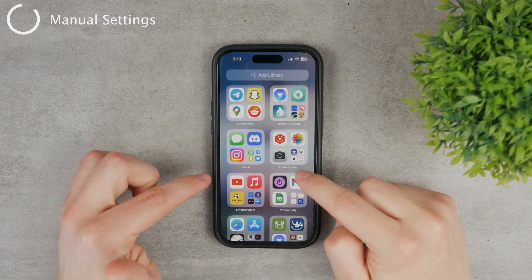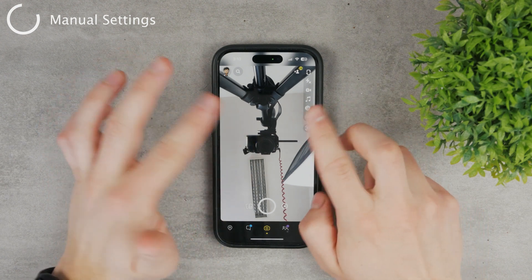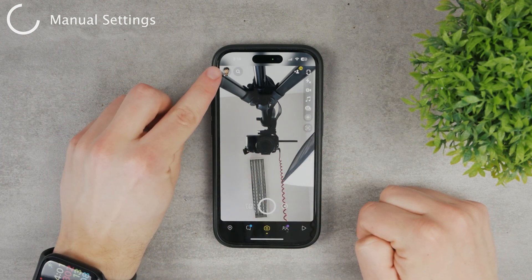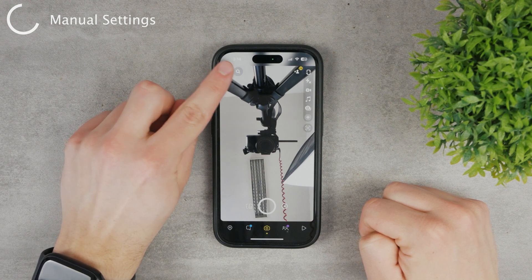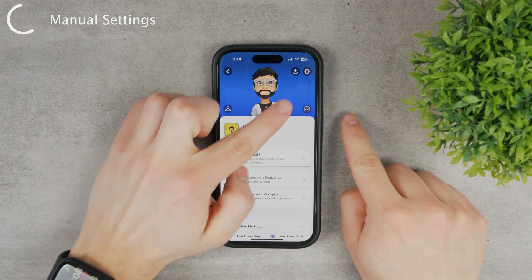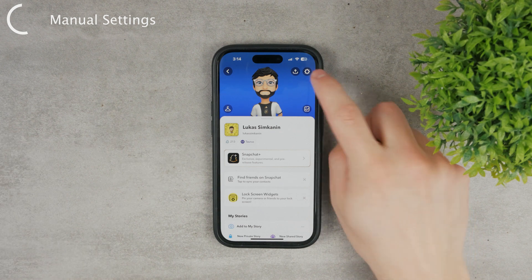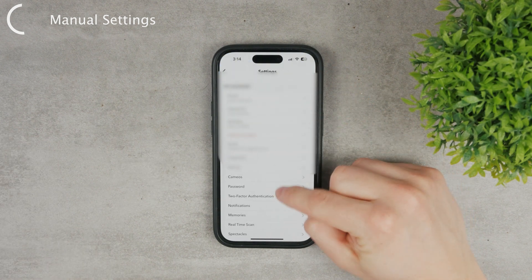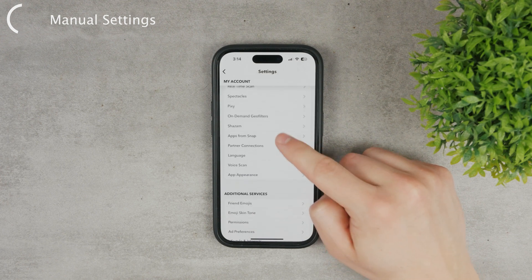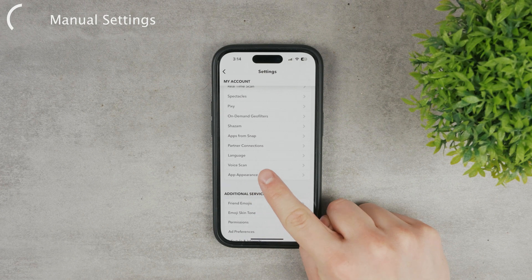Open up Snapchat and as you can see you are at the camera section. At the top you have your avatar, so click on your profile picture. From there, go to the upper right corner where you'll find the gear icon, which is the settings. Click on settings and scroll down until you see App Appearance.